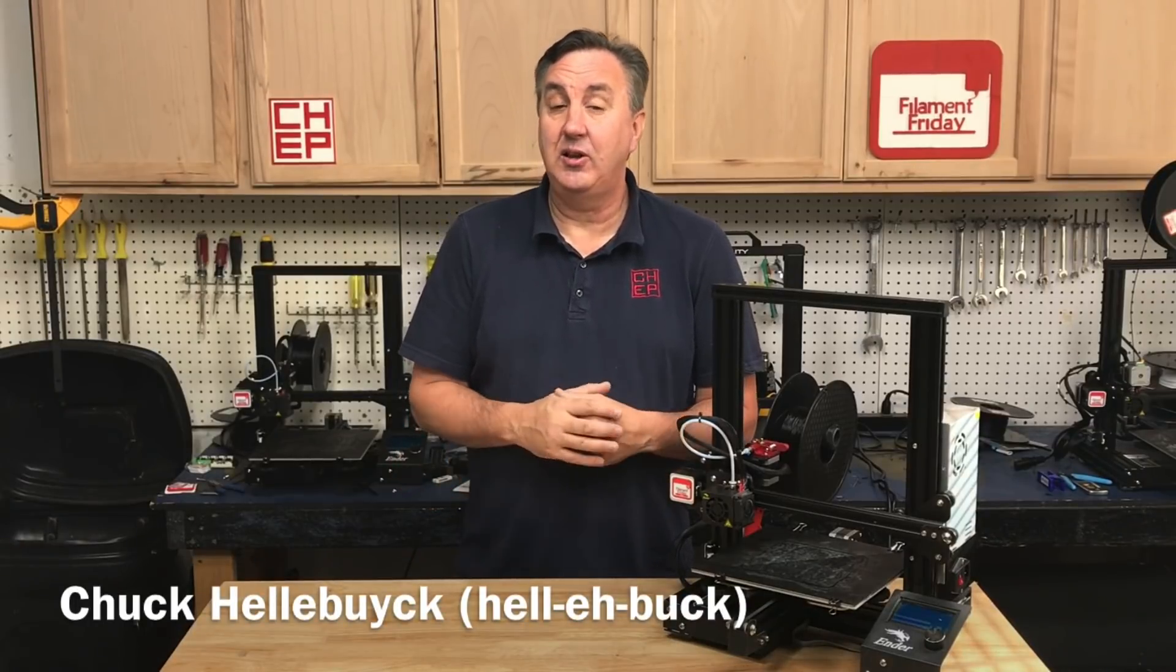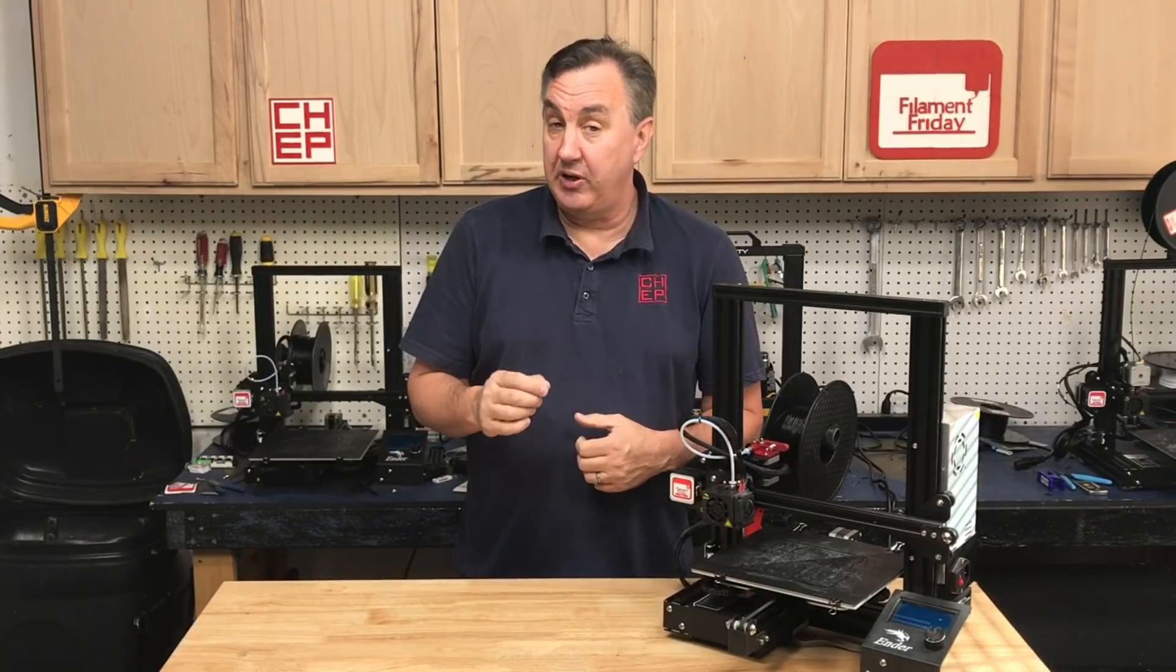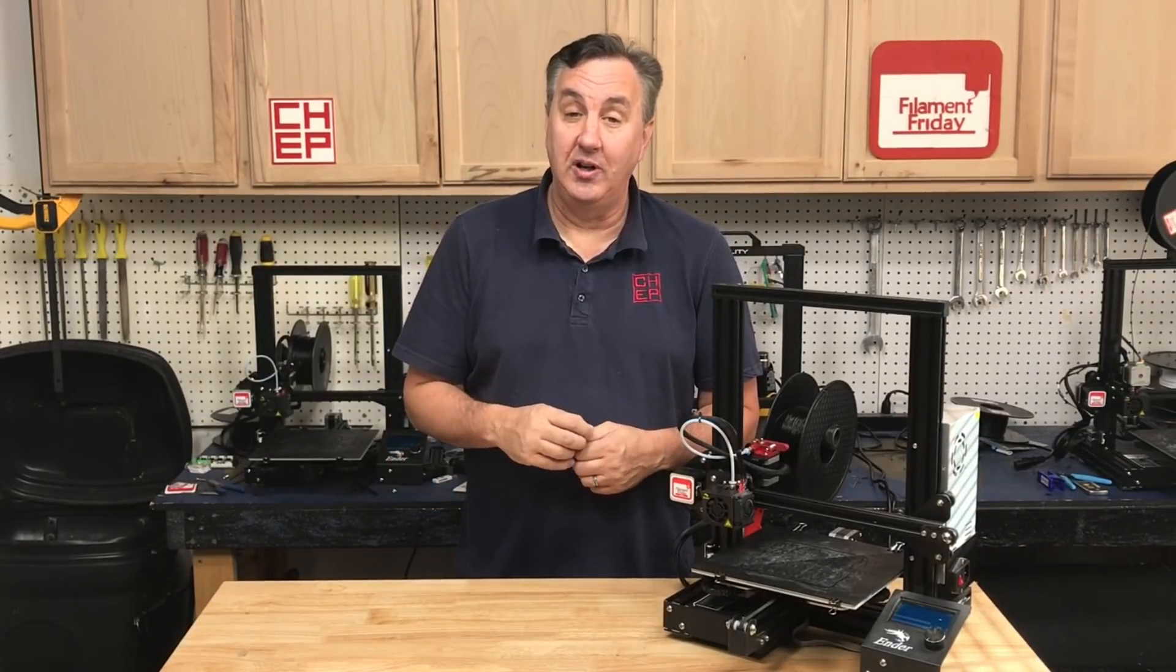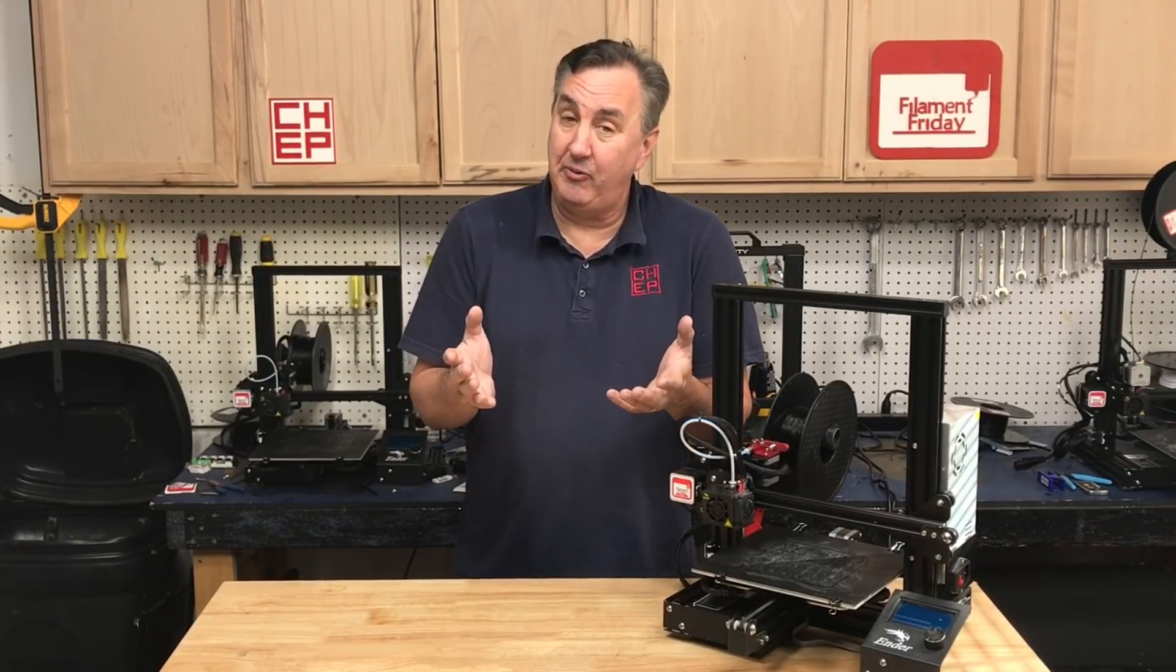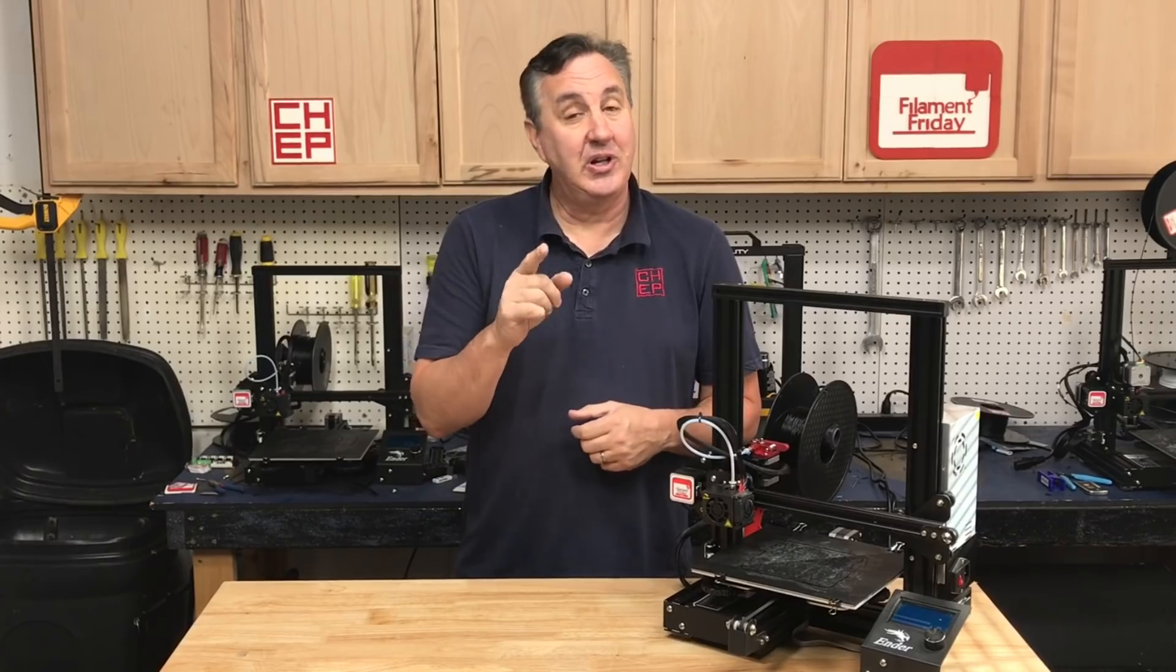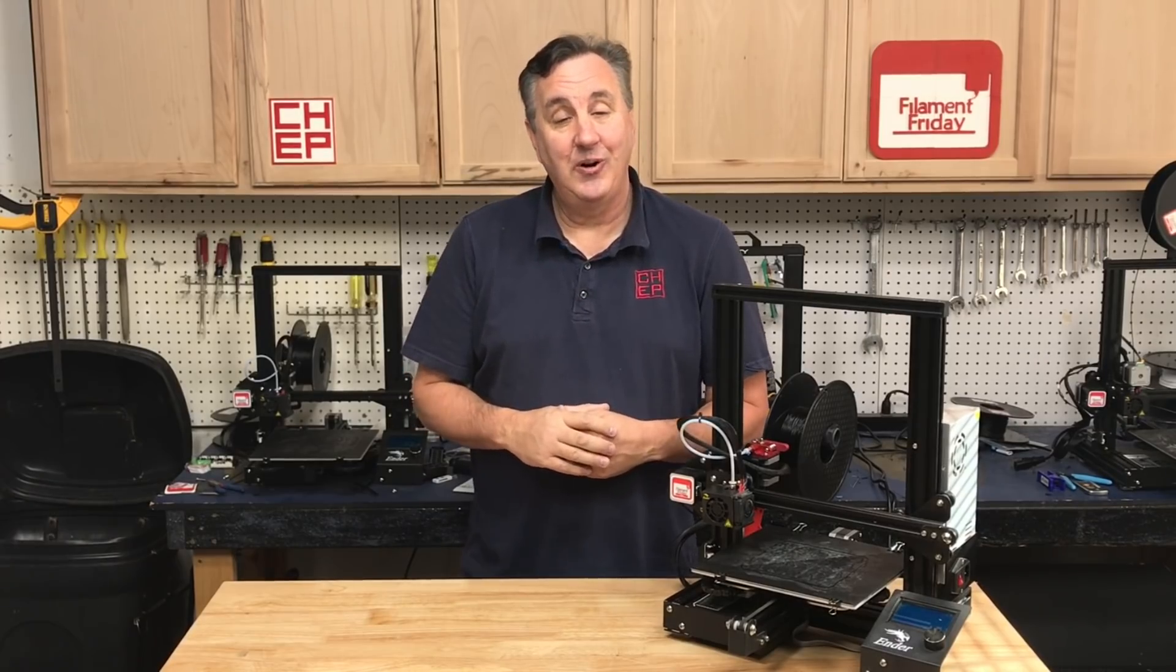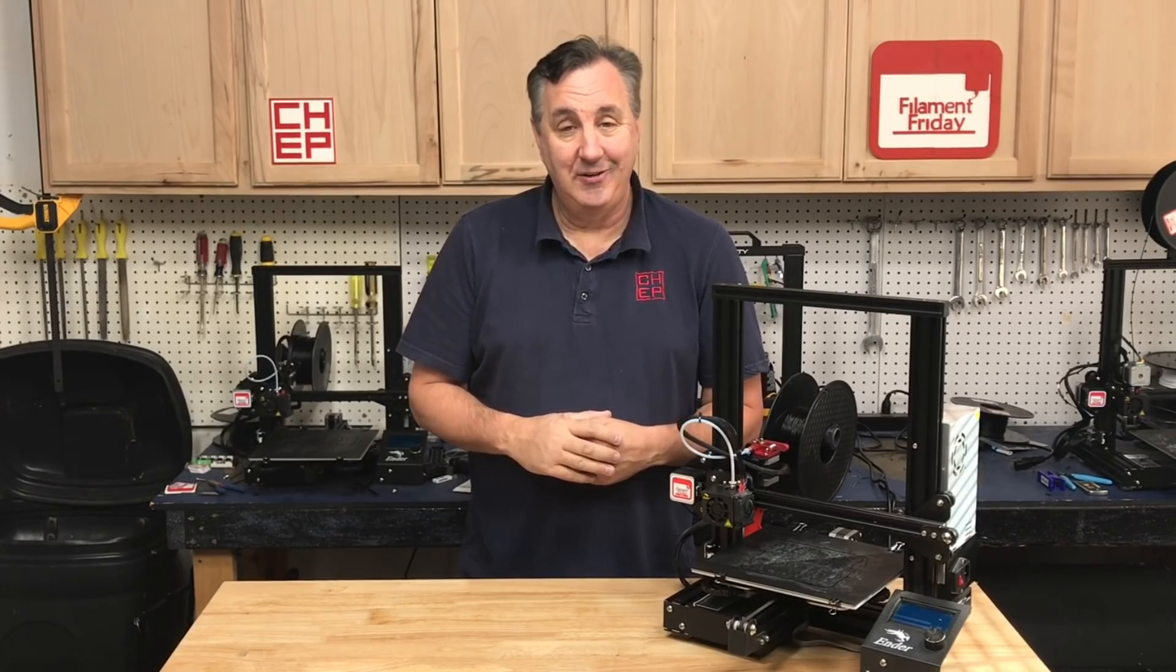In today's episode we're going to take a look at a couple plugins for Cura. They might be helpful to you. So we're going to check them out right here on Filament Friday.